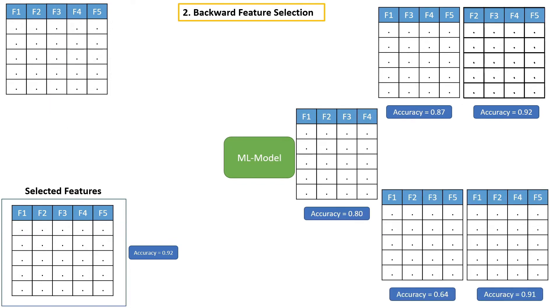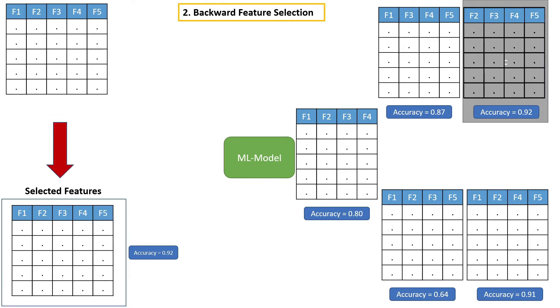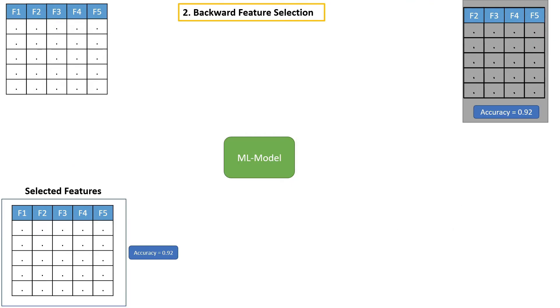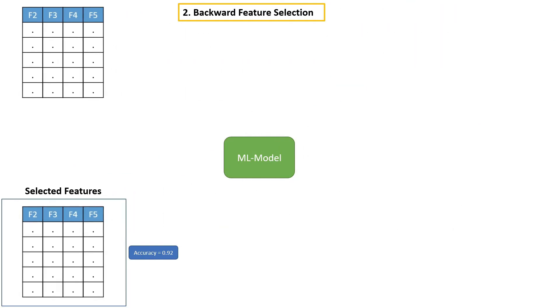Now, if you see these four features alone give us 92% accuracy, which means we don't need all the available features. Simply, we need these four features. So let's move these four features to the selected feature list.